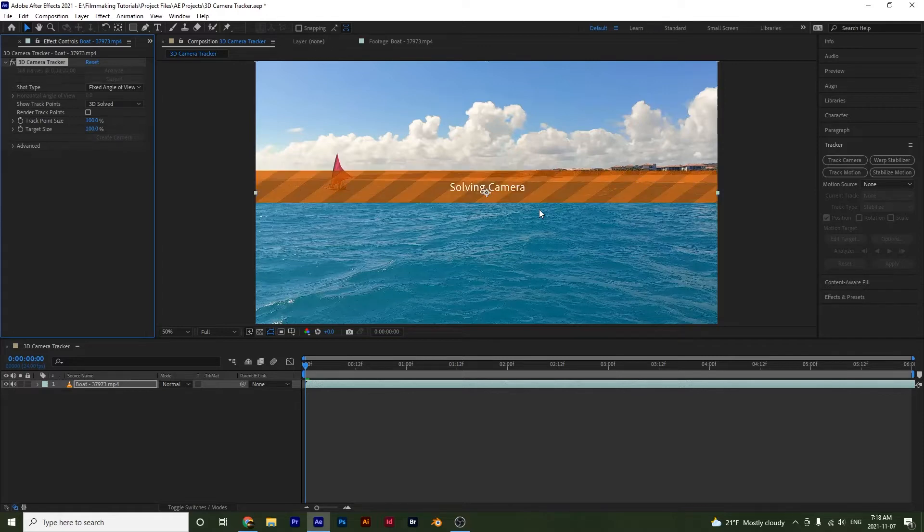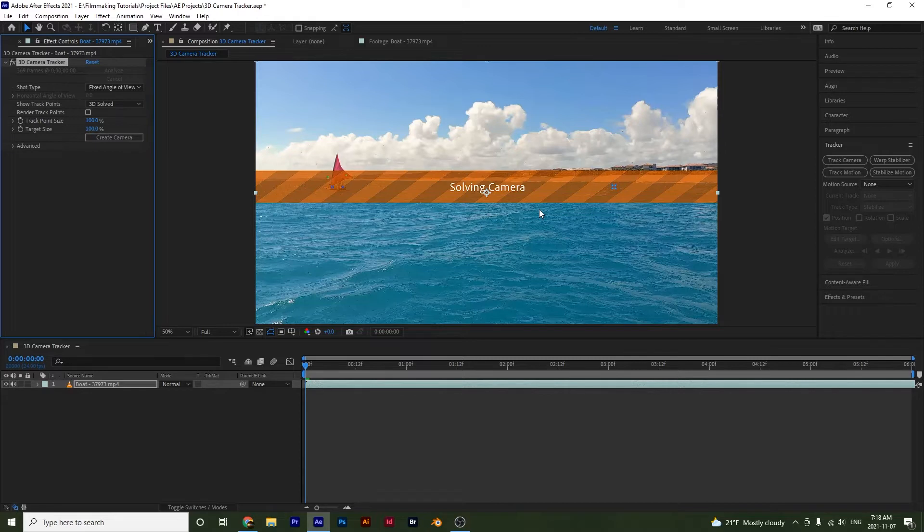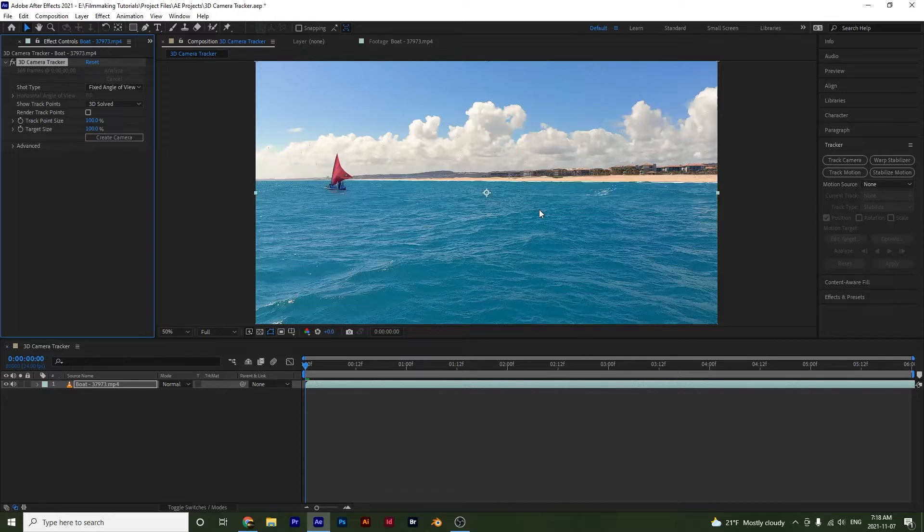And once this is done, it starts to solve the clip as well. And then notice if we go over here, we are able to create the camera.